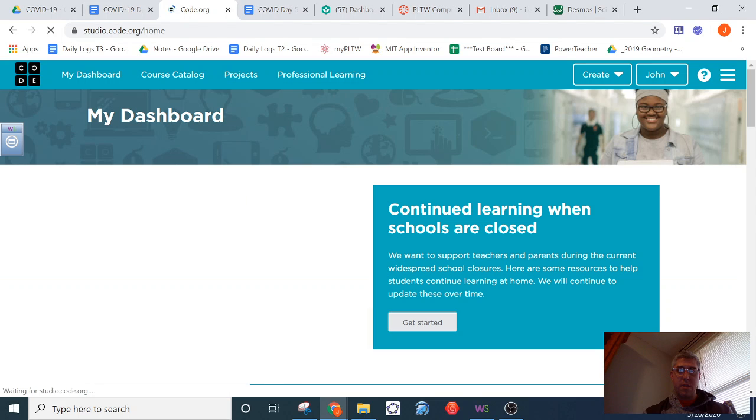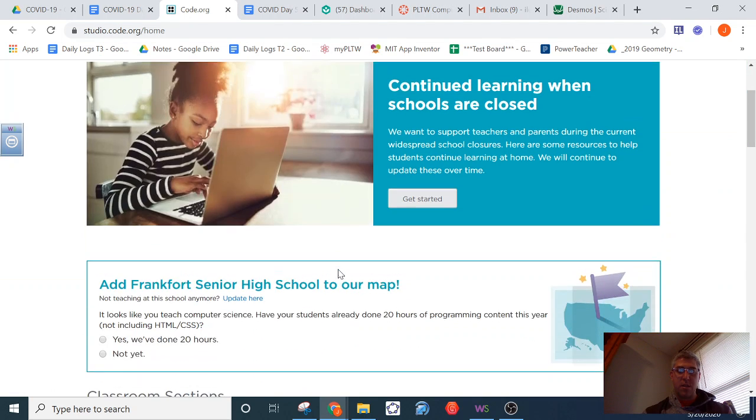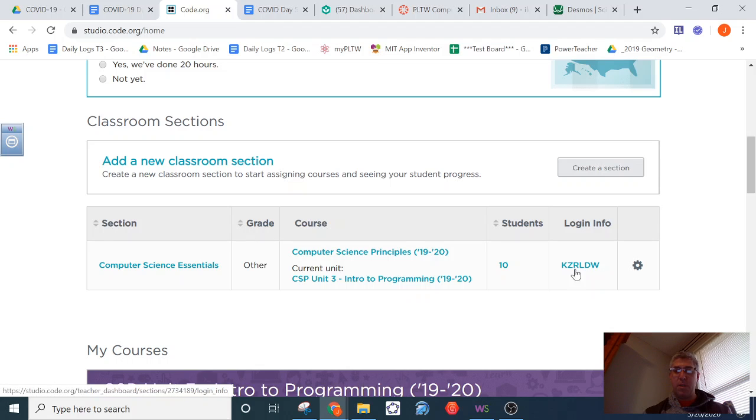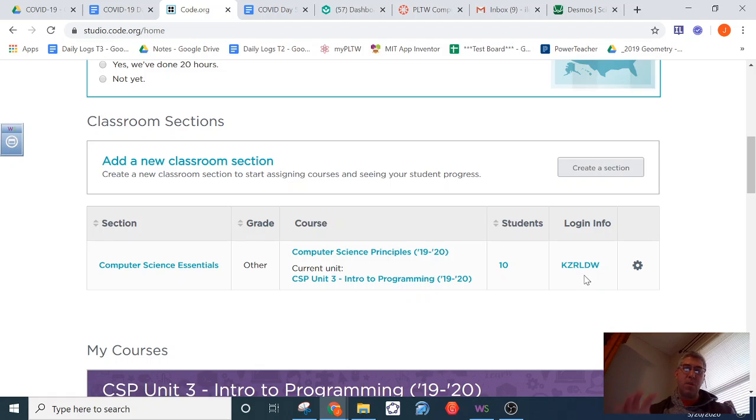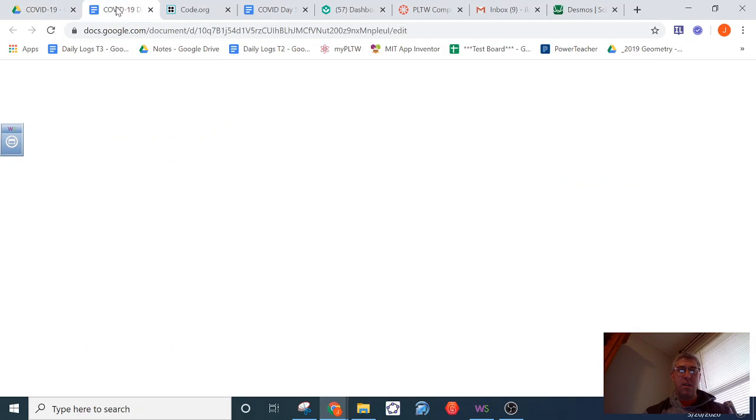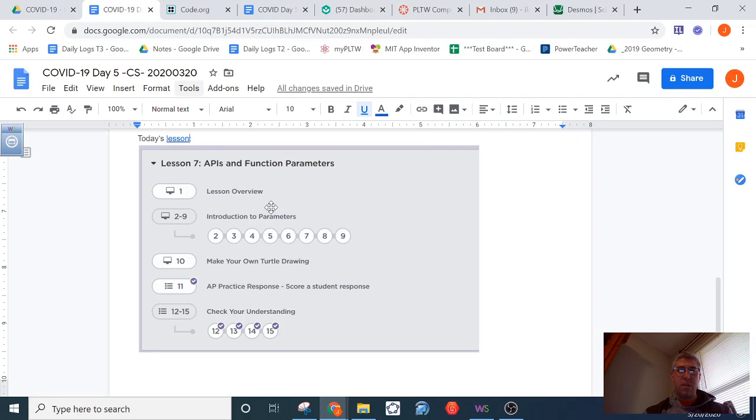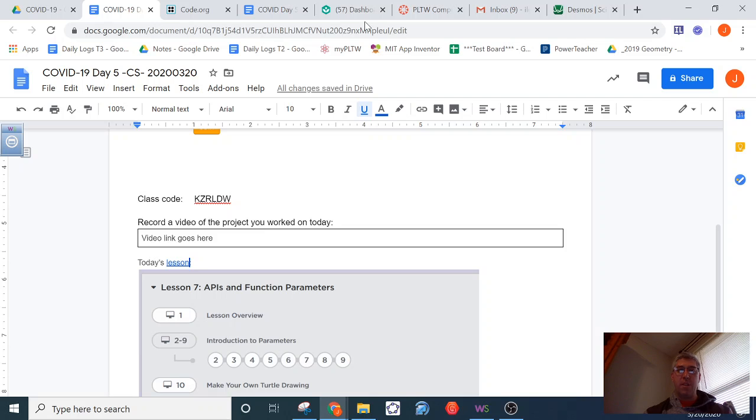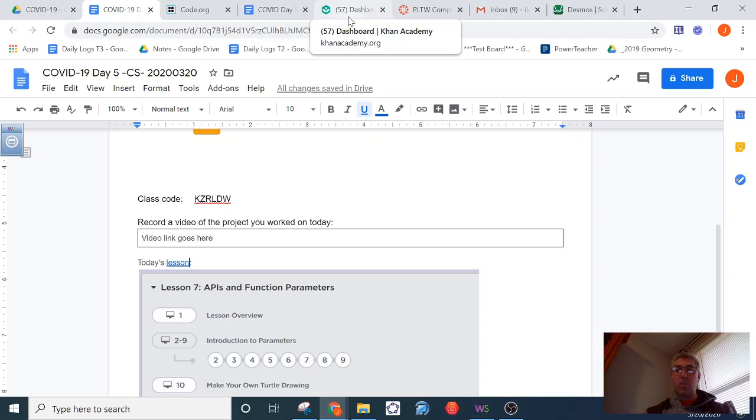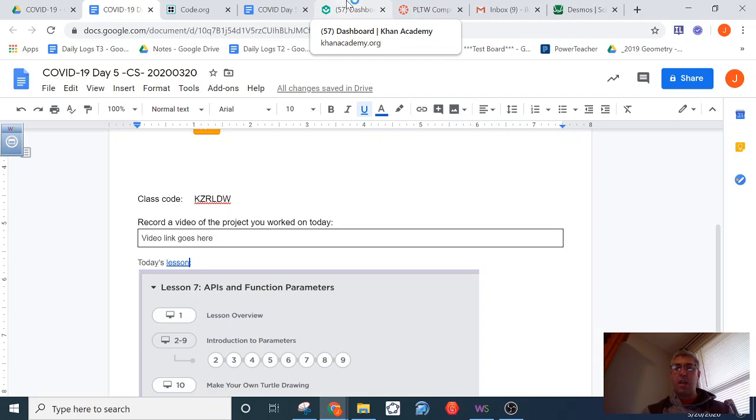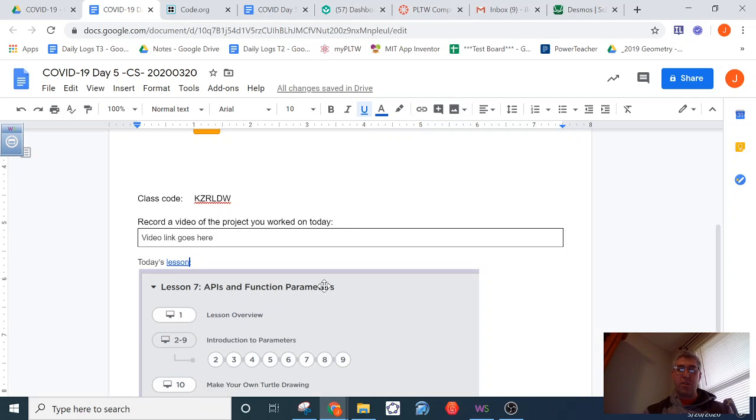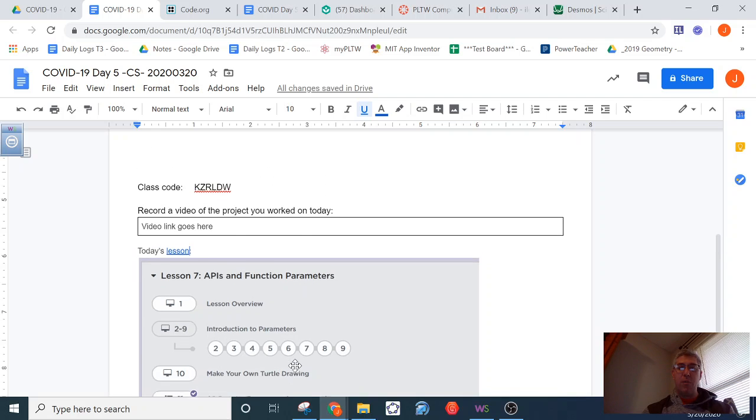If you are doing nothing, I encourage you to sign up for the Code.org class. I believe my class is, let's see if I can get my code here. Yes. So if you click in, it's KZRLDW is the class code. So please use the link on the daily session here. You can get in, join a section, KZRLDW. And get started working on these assignments.